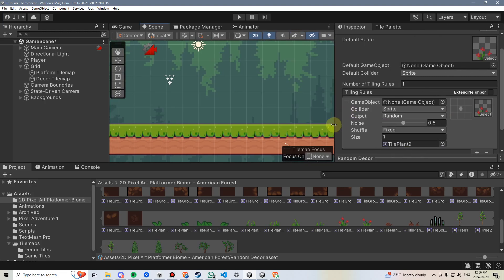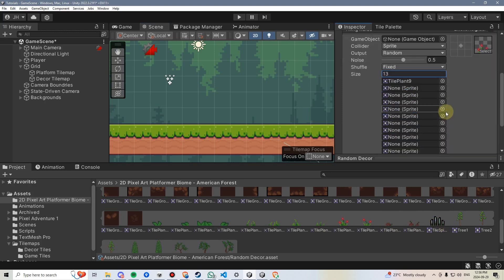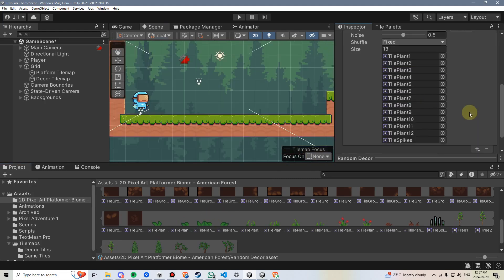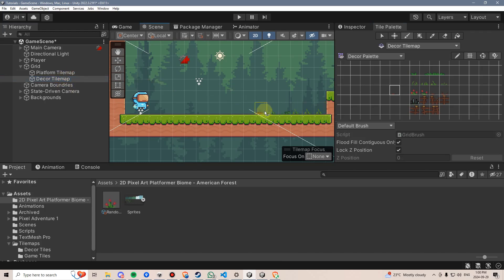I'll expand this a little, and then I'm going to set the size to how many decors I have — counting them: 1 through 13. I'm not going to use the signpost, so I'll set the size to 13, then drag each of these decors into one of these tile slots. I'll go back to the Tile Palette and drag this Random Rule Tile in. Now if I select it and make sure I have my Decor Tile Map selected, I can start adding them in.